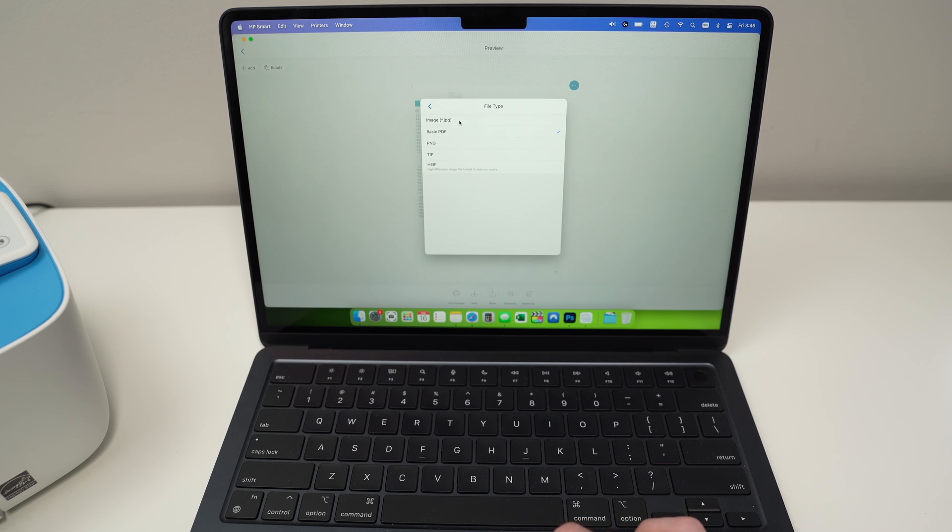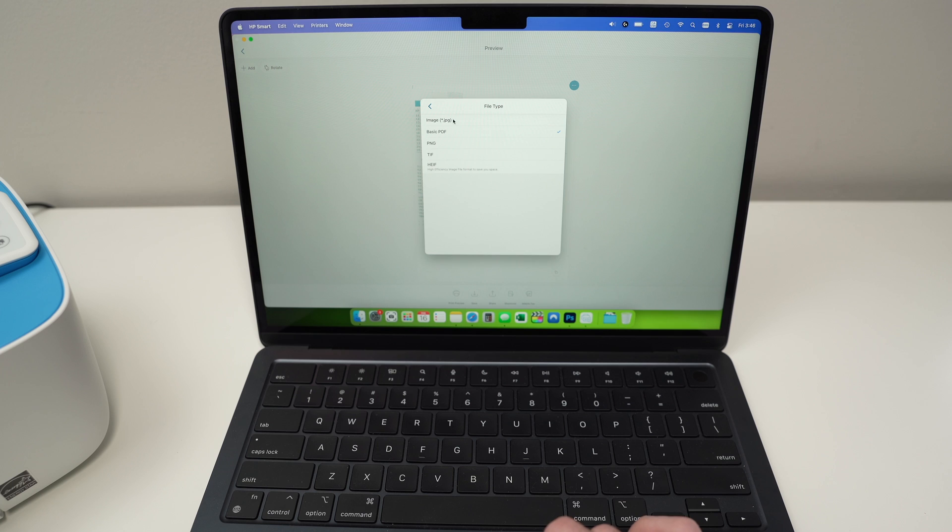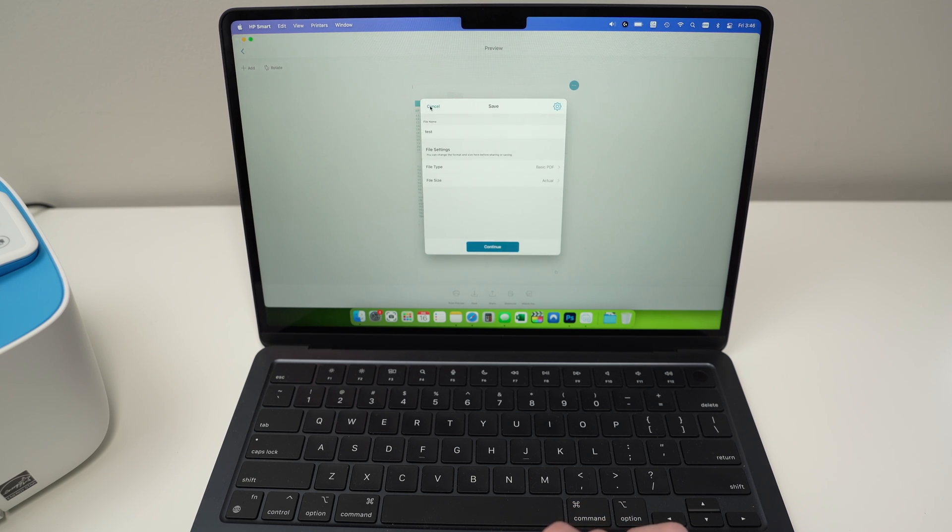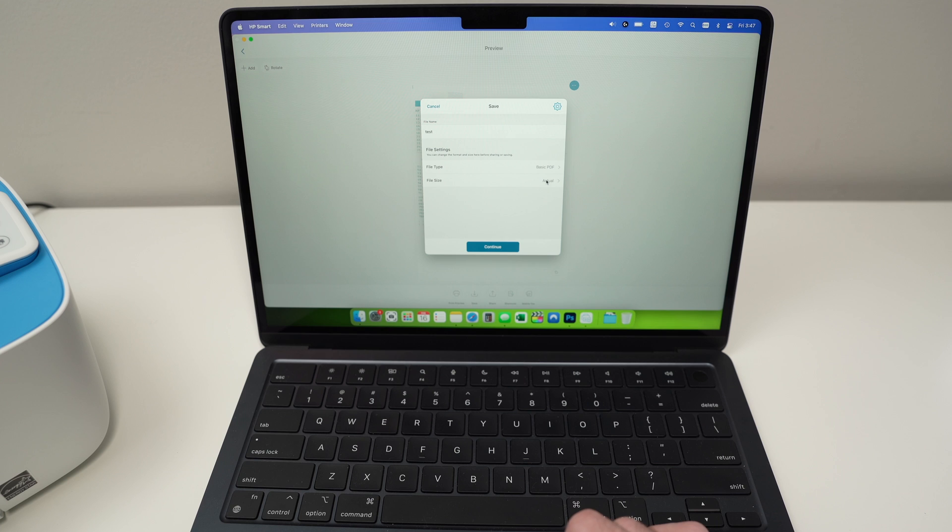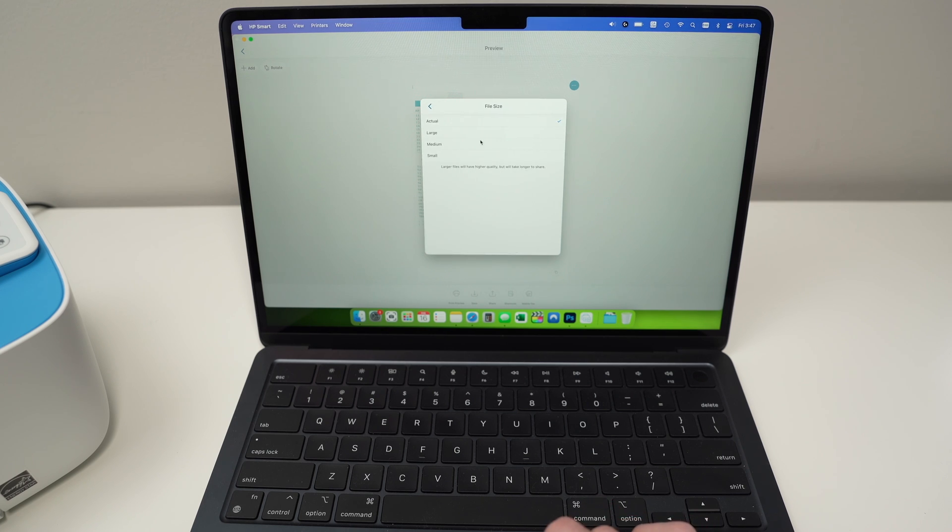If you're scanning some artwork, some pictures, you're better go with JPEG. The other ones are a bit less used. Then you can select the file size. And I just leave it to actual.